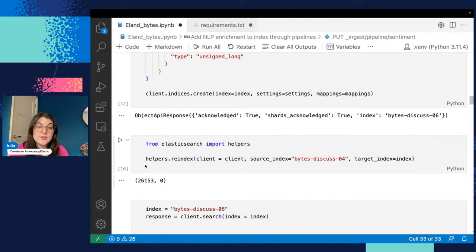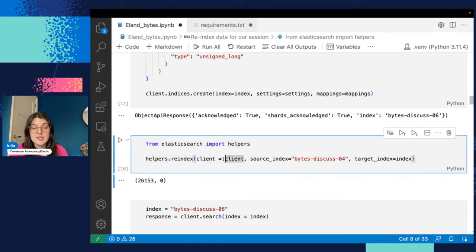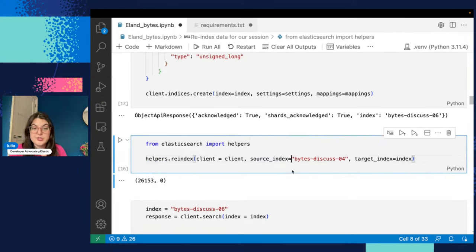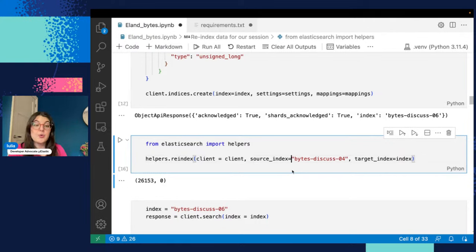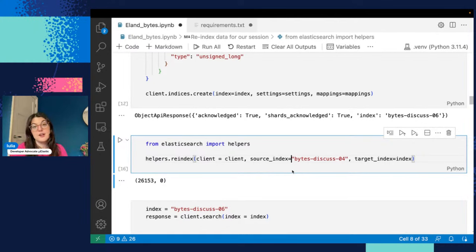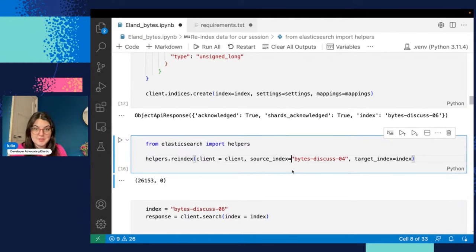What you see here is we have these helpers that help us index a really large amount of data really quickly. So there are some supporting tools when you work with Python. We also have an Elasticsearch DSL client, which has more complex functions that are usable from Python as well, but we'll keep it a bit simple today.